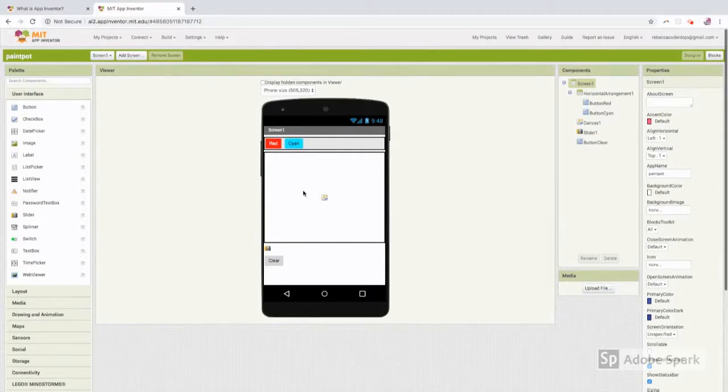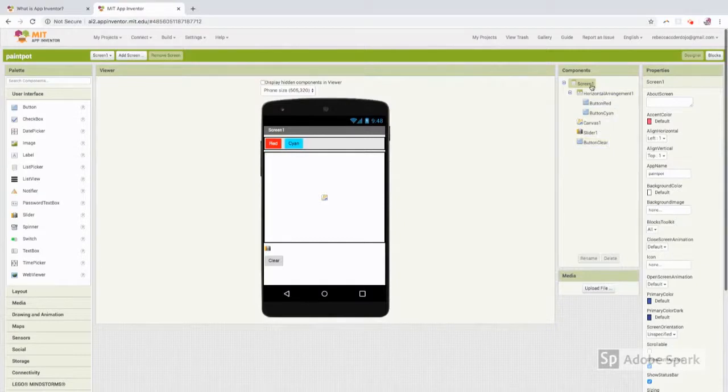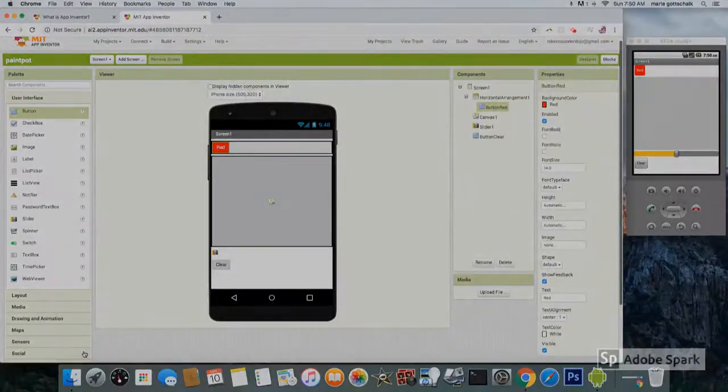The viewer for designing your app. Here are the components that you have chosen for your app. So let's start designing.